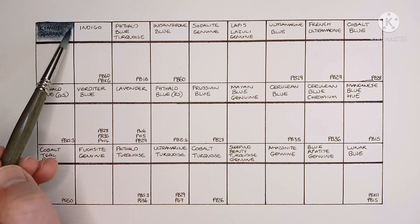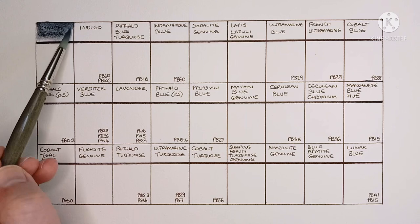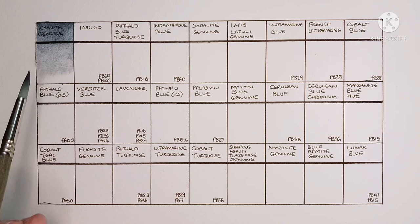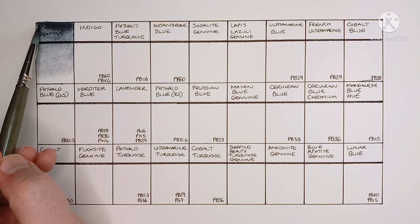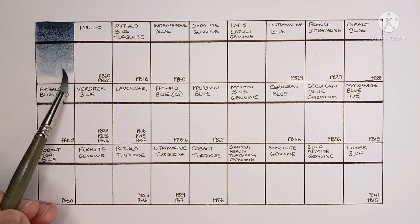So first up we have Chyanite Genuine. This is a Primatech paint, so it doesn't have any pigment information. I like the granulation, plus it re-wets really easily, so that's good.